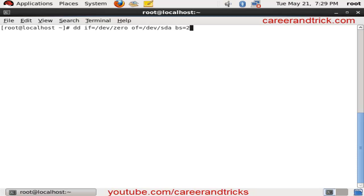bs=256. 256 is the size which we will corrupt in MBR, that is Master Boot Record, and count=1.